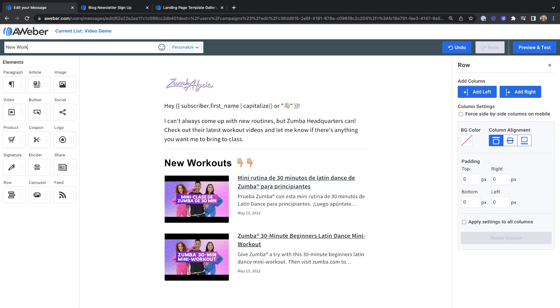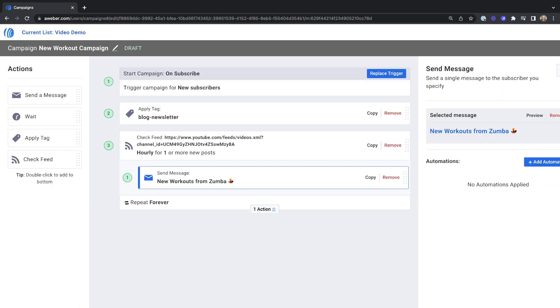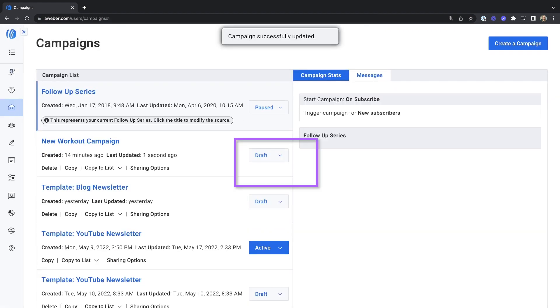You can update your subject line. Save and exit to go back to your campaign. Save and exit your campaign and click to activate.